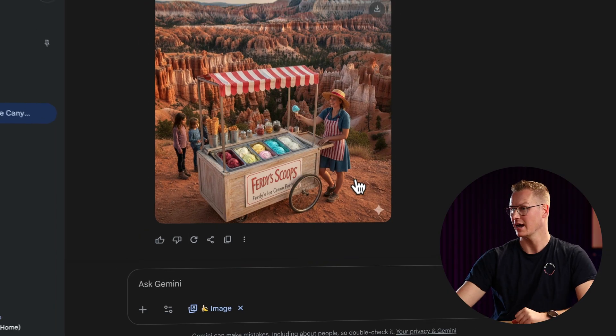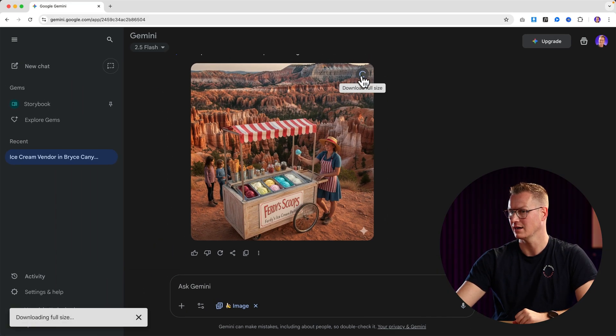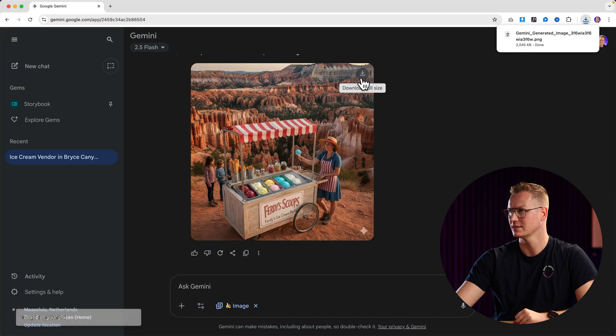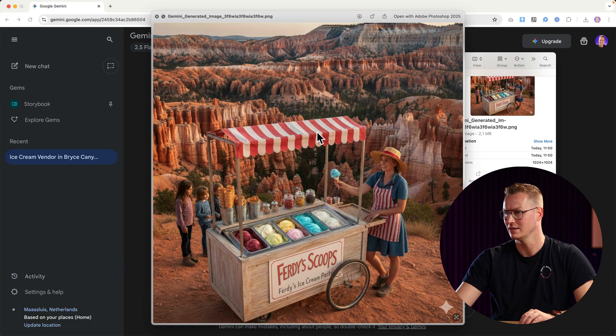If I want to download this I click over here. I can download it full size and then it looks like this. I can also change the weather.